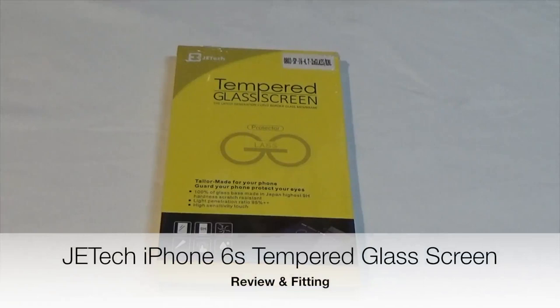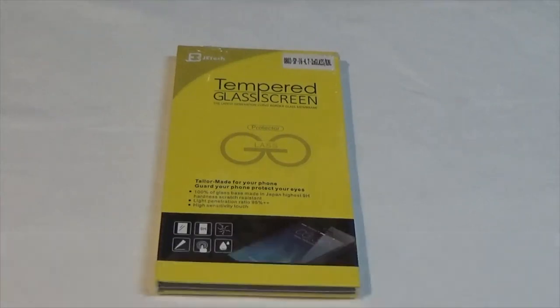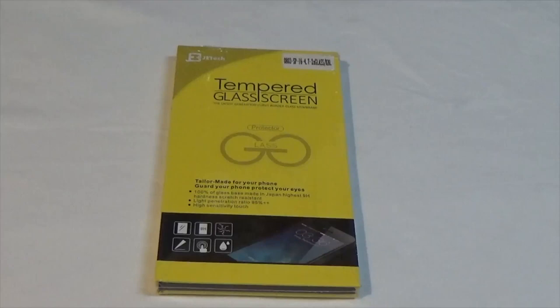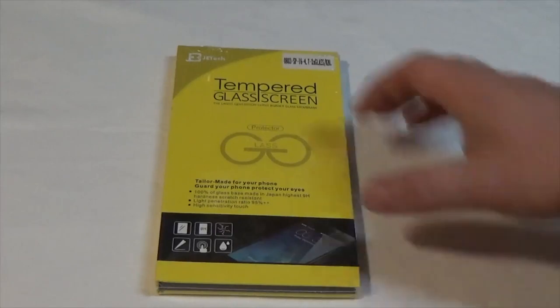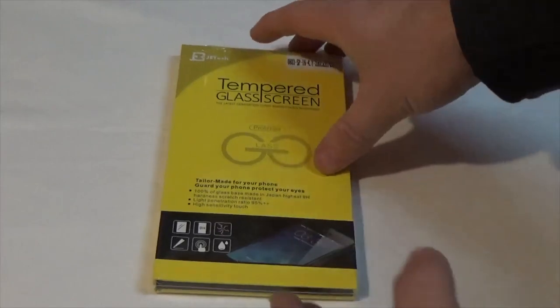This is my review of the JE Tech tempered glass screen for the iPhone 6 and iPhone 6s. Let's have a little look at this then.